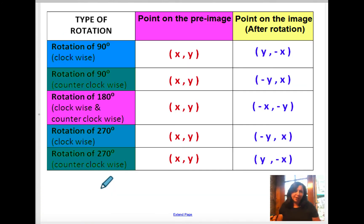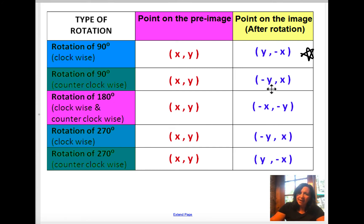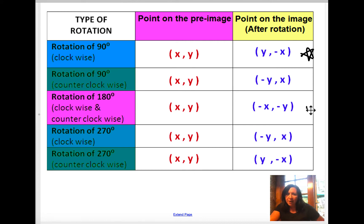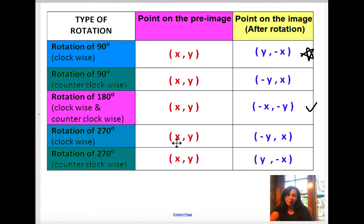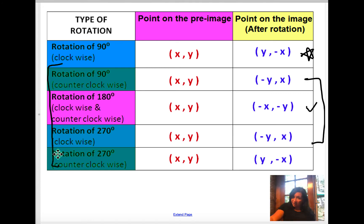There are all kinds of rotations; these are the main ones. For 90 degrees clockwise: (x, y) → (y, −x). For 90 degrees counterclockwise: (x, y) → (−y, x). For 180 degrees: (x, y) → (−x, −y). For 270 degrees: (x, y) → (−y, x). Note that 270 degrees clockwise and 90 degrees counterclockwise are the same, and 90 degrees clockwise and 270 degrees counterclockwise are also the same — that should make sense because you're going clockwise then counterclockwise.